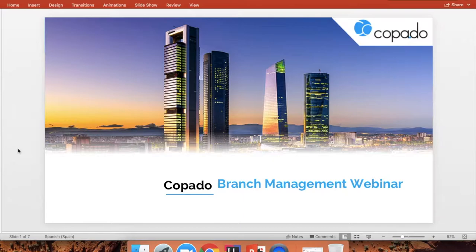Hi, everyone. Thank you for joining today's webinar. We're going to go over the branch management application of Copado to show you how you can seamlessly integrate your Git version control with your Salesforce release process. If you have any questions, please add them in the Q&A section of the Zoom application, and we're going to go over them after finishing the live demo.